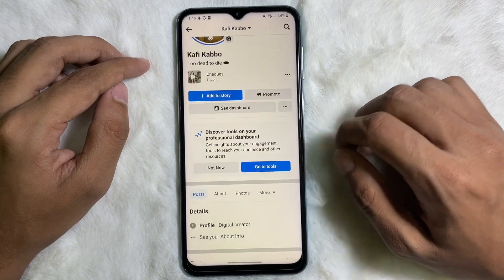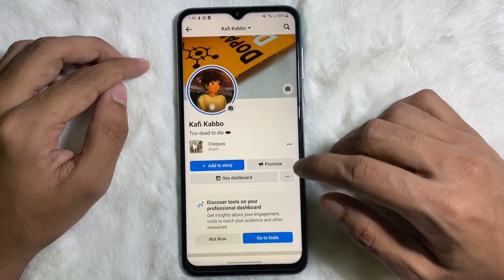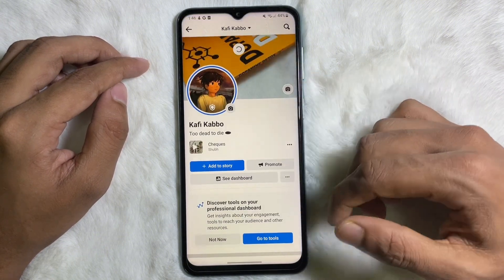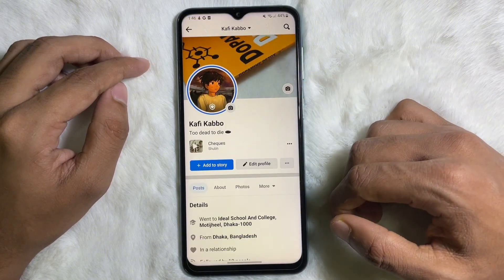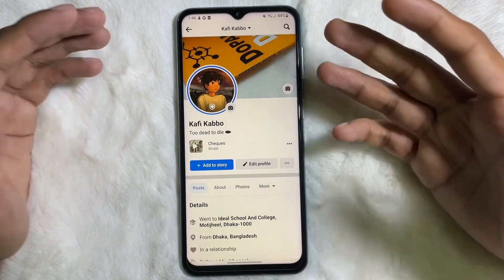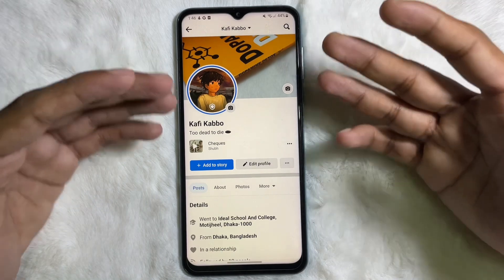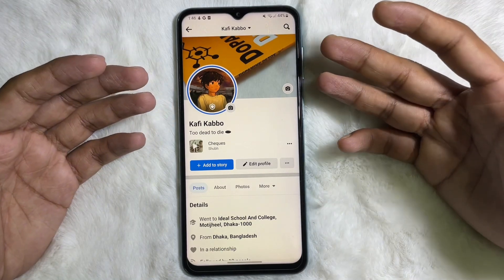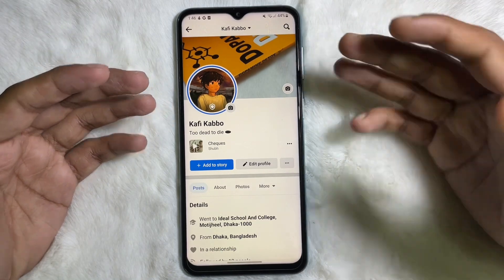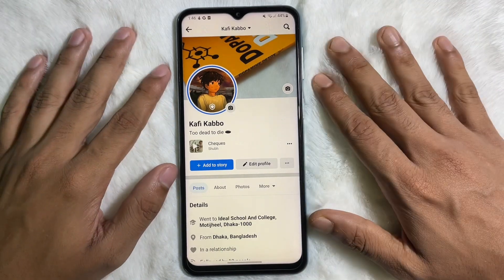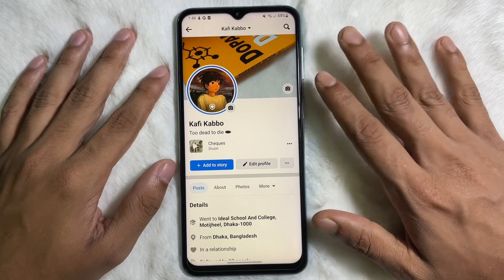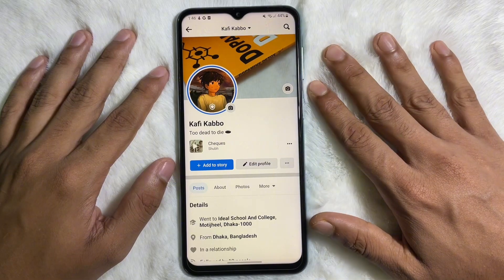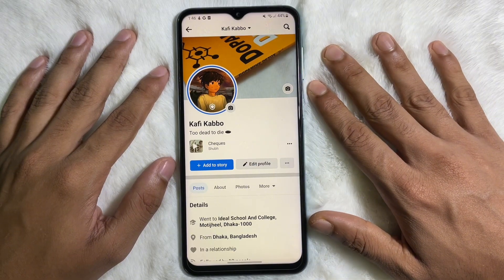Go back to your profile and reload the page. As you can see, my Facebook page has become normal. So following this simple process, you can convert your professional profile into a normal profile.